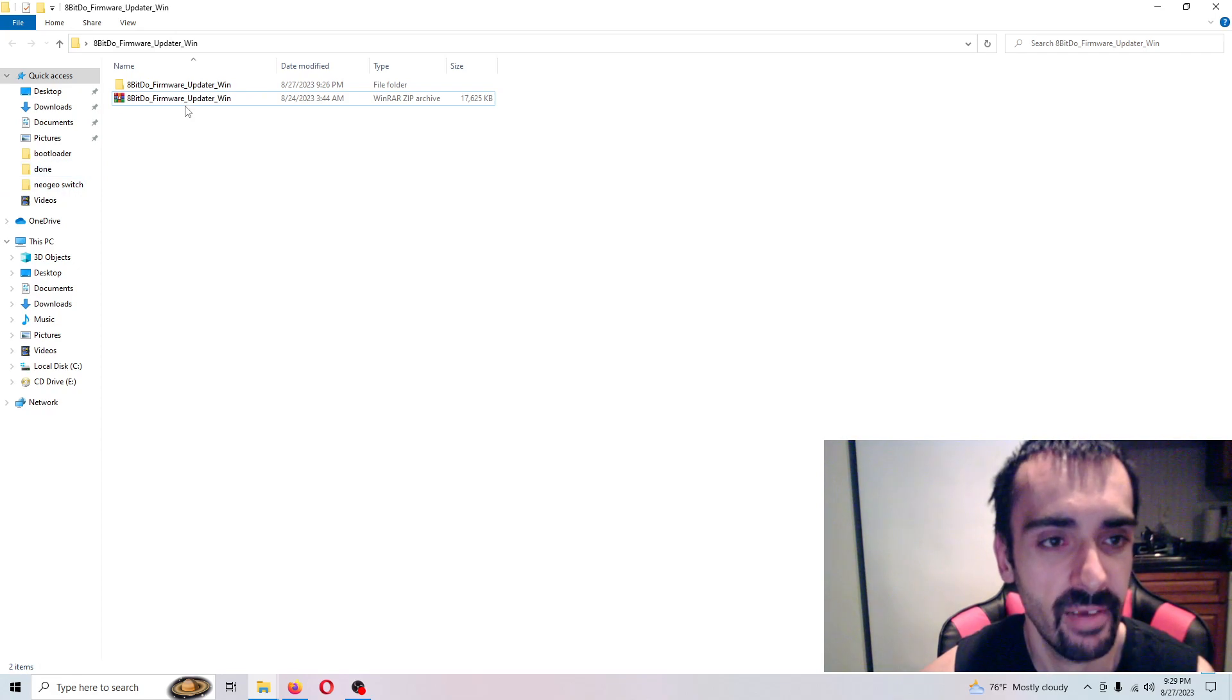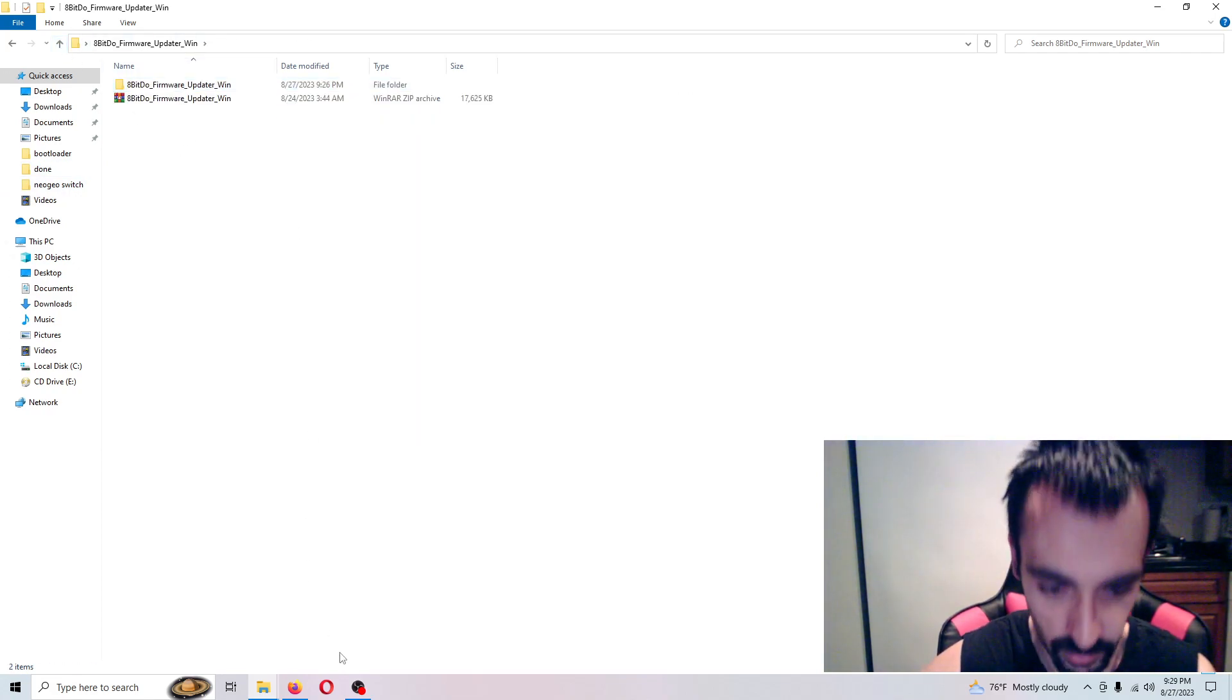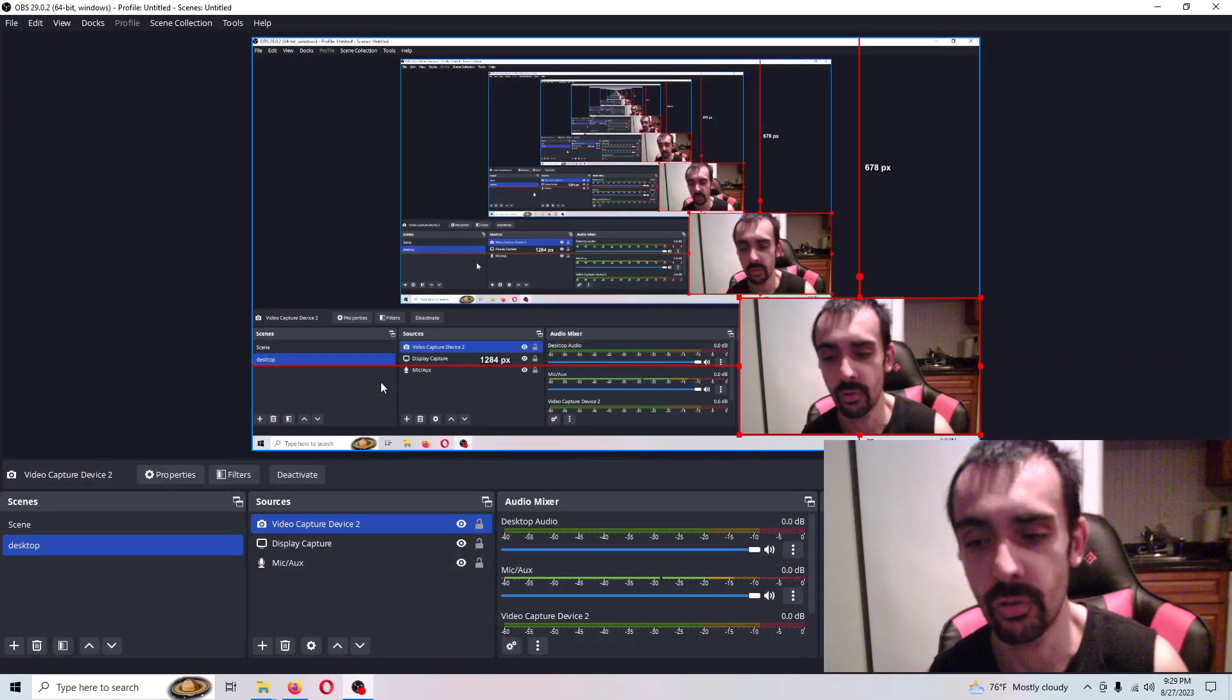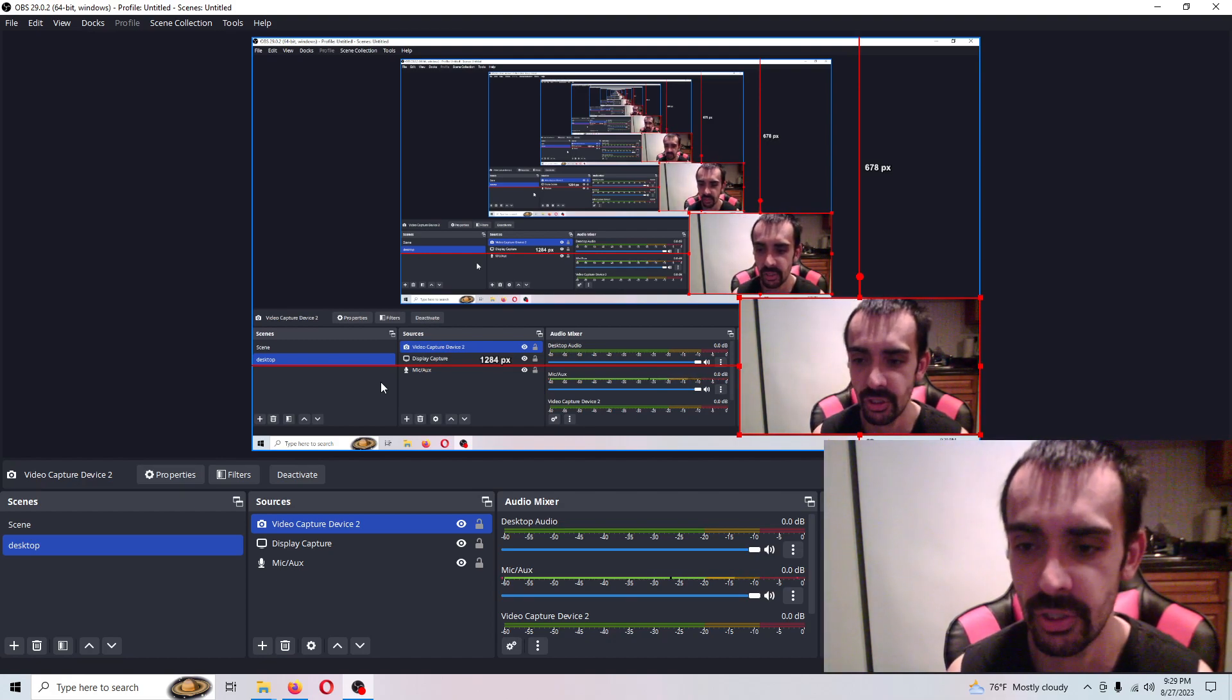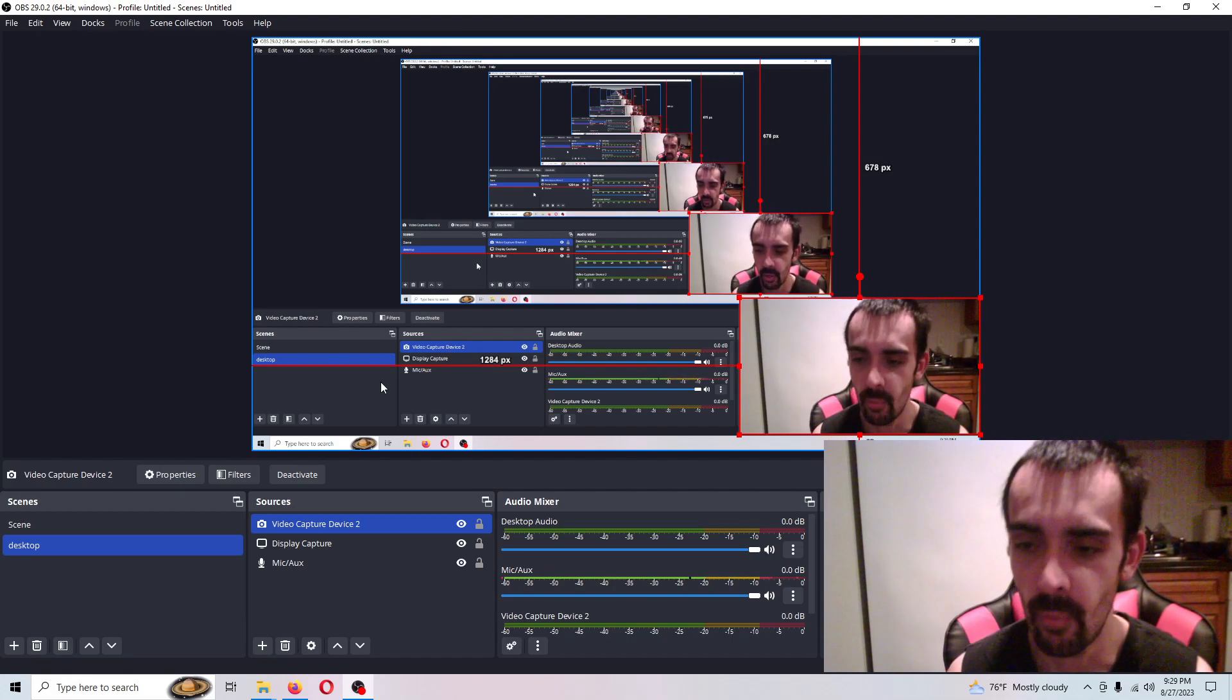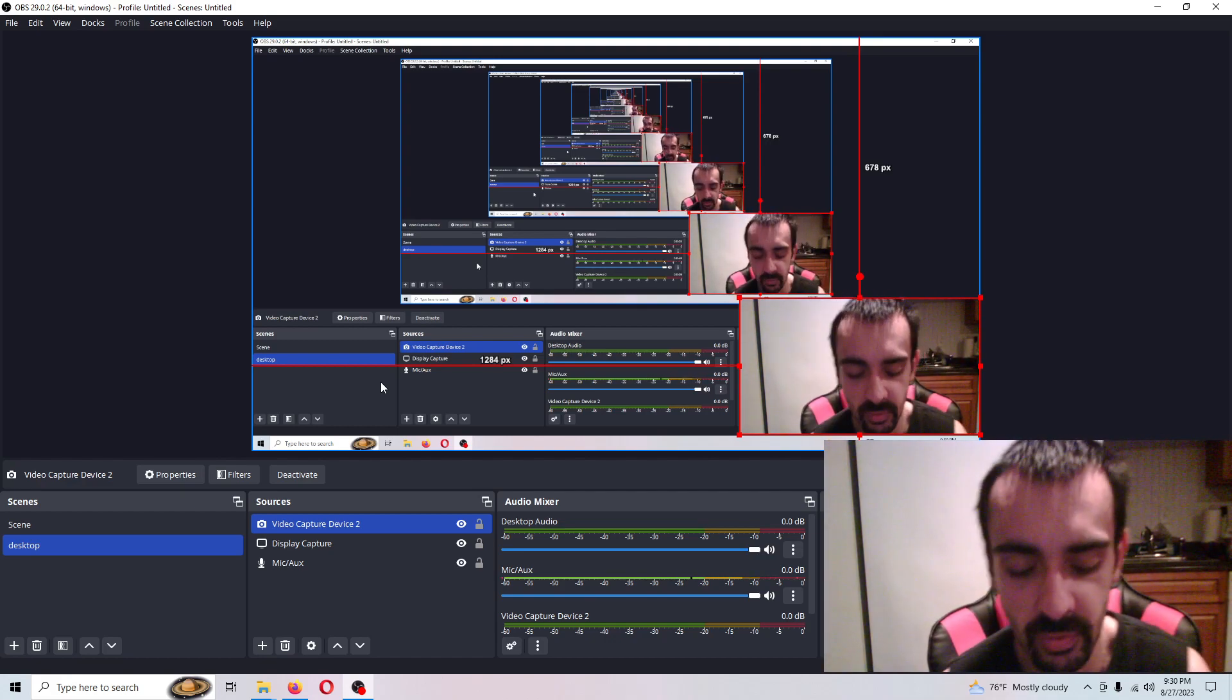In the meantime, go ahead, download my pack and extract it and you'll have these files here. Also make sure that your controller is fully charged so there's no problems with the update process because we have to flash the controller. So make sure that's fully charged and then we should be all set, ready to go. I haven't never done this before, so hopefully we won't run into any problems.